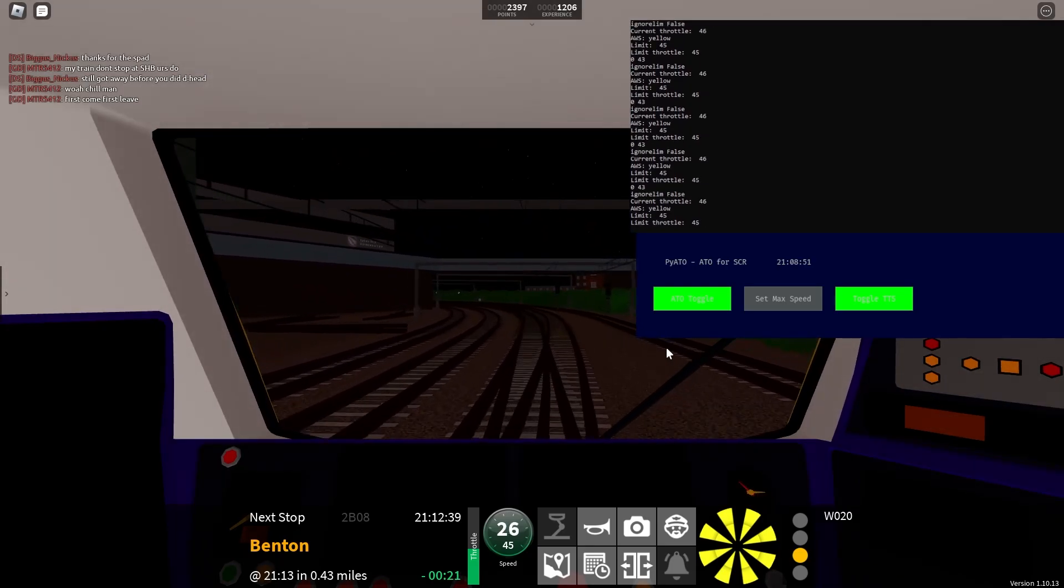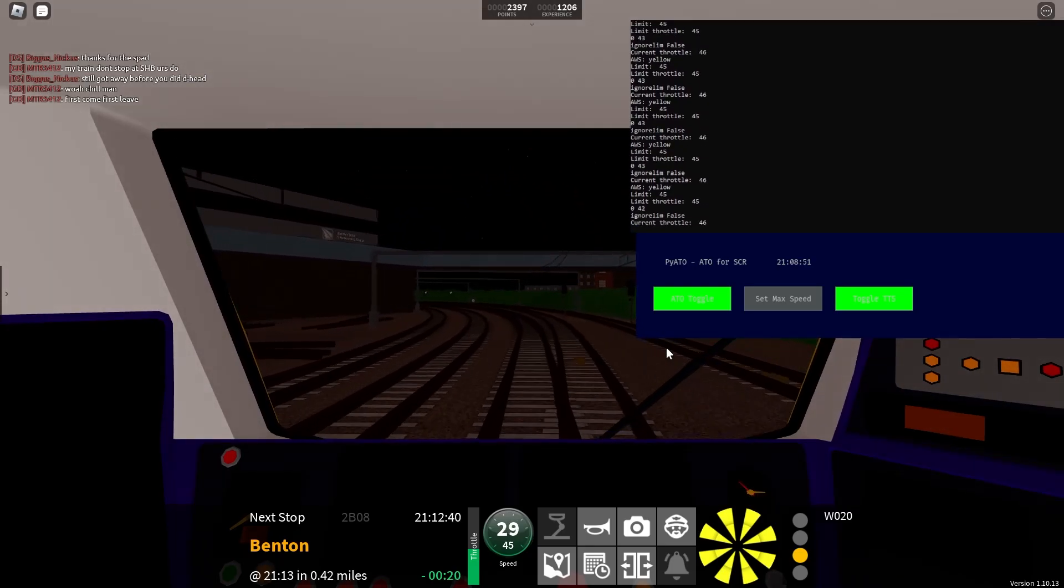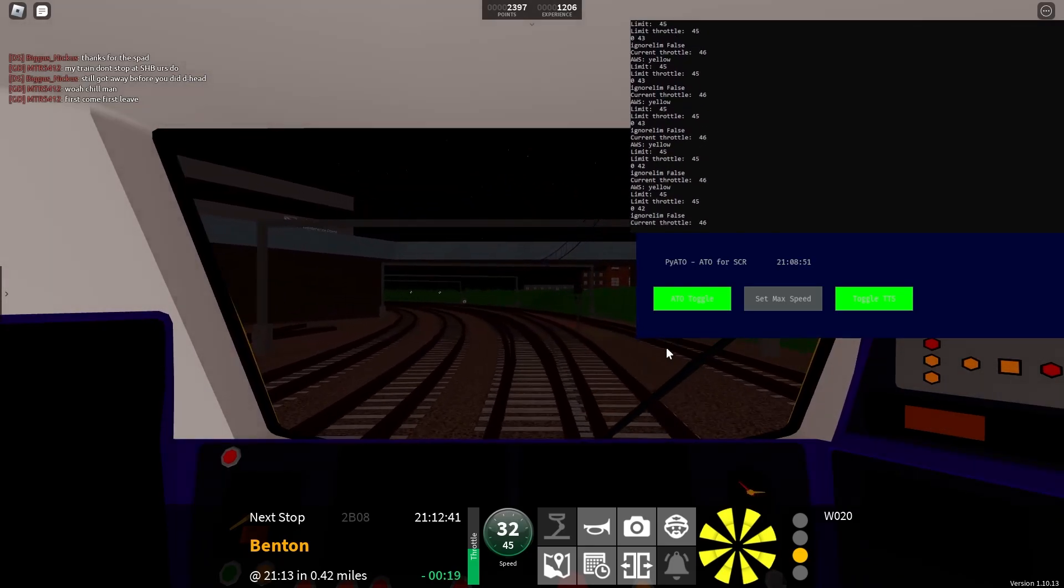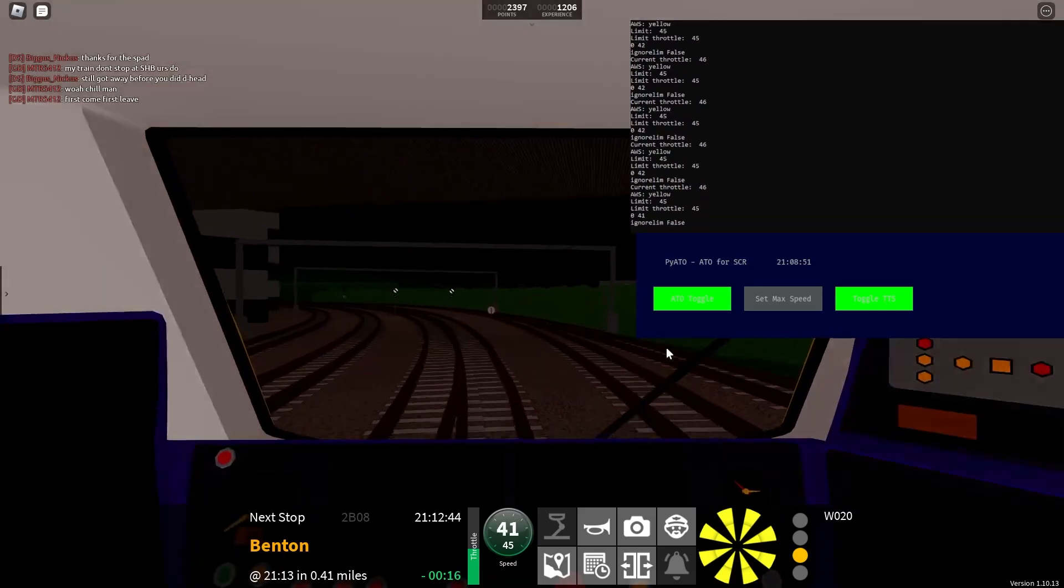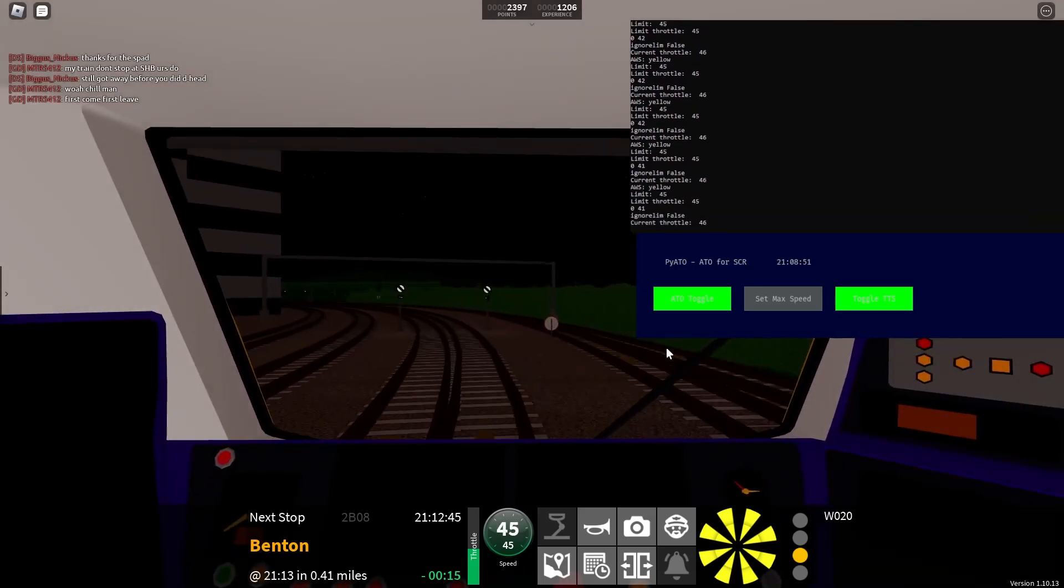Welcome onboard this Waterline service to Benton. The next station is Benton.